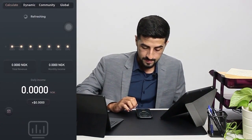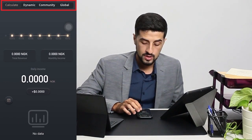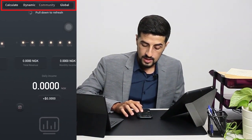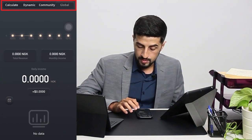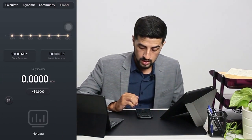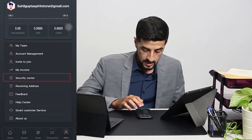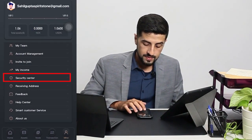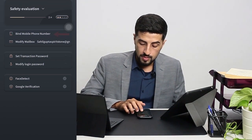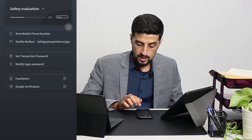Then you have My Income, where you can calculate your income. You have your Dynamic, your Community, and your Global income. If you are a global leader you can view all your income here, including your daily income.